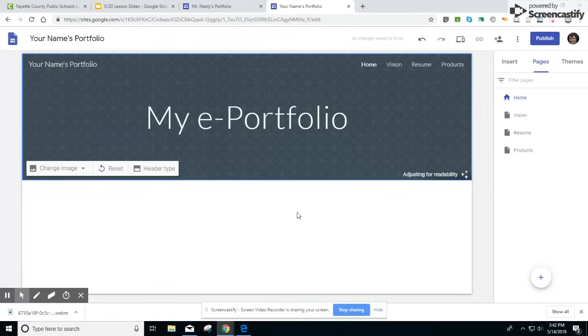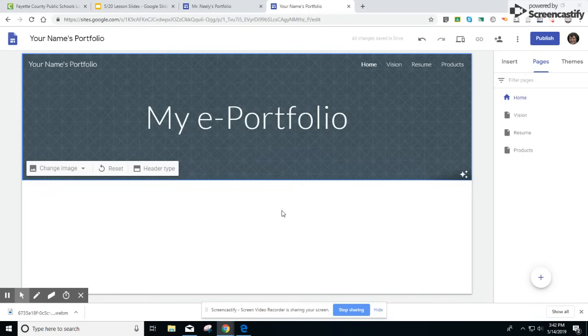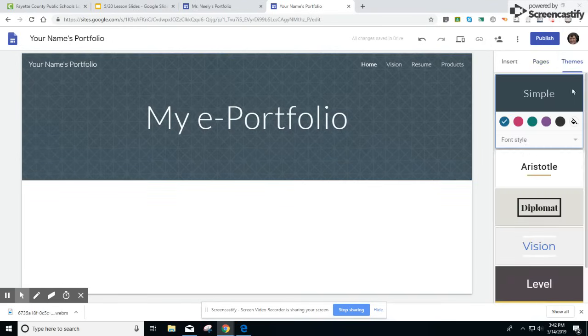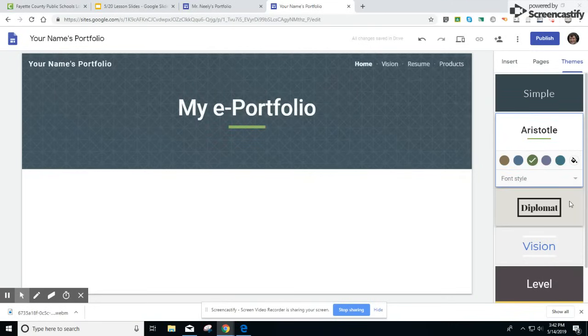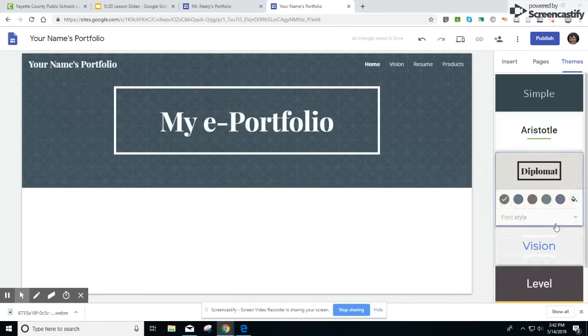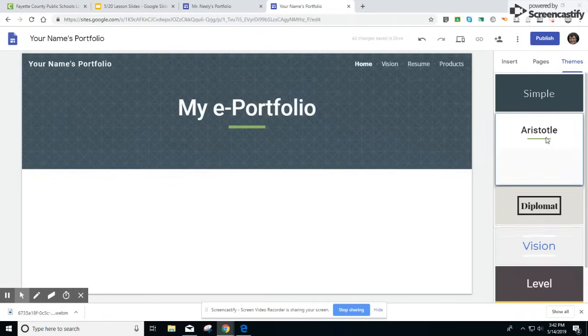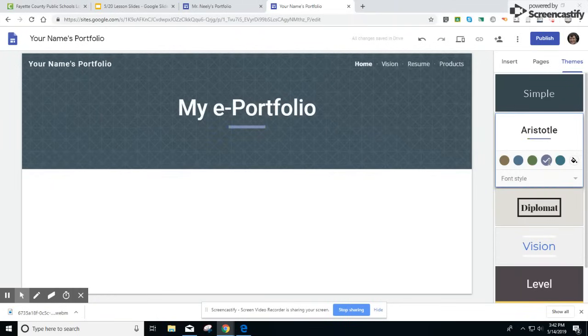Then the next thing that you can do to add some detail and some personality to your page is go to themes here on the right-hand side. Click on themes. You're able to change from a couple different themes and a couple different colors for each theme. I like this one well enough. Let's choose this one.